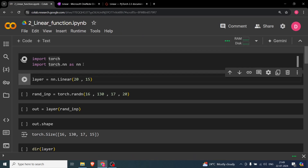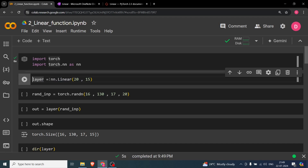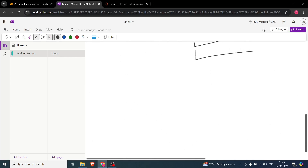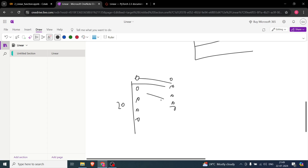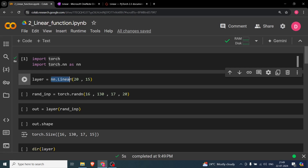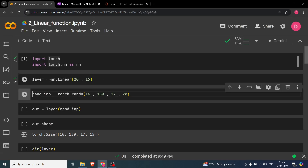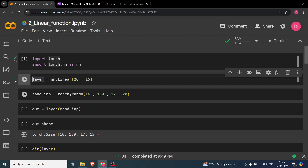Now let's go to the code. We import torch and torch.nn as nn. To initialize a 20×15 layer, we write nn.linear(20, 15) — 20 input neurons and 15 output neurons, all connected. I set bias=True. This linear layer is saved in the variable called 'layer'.